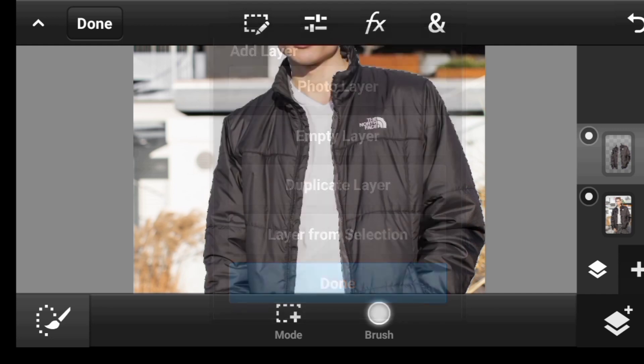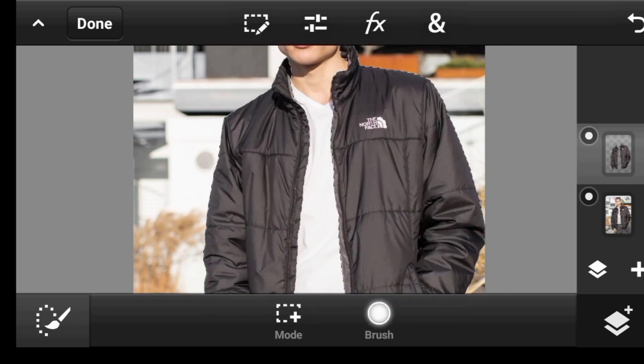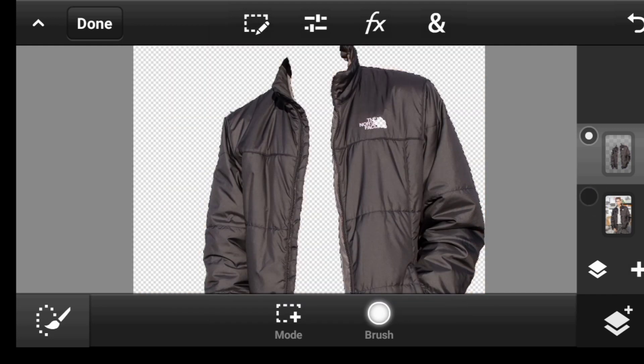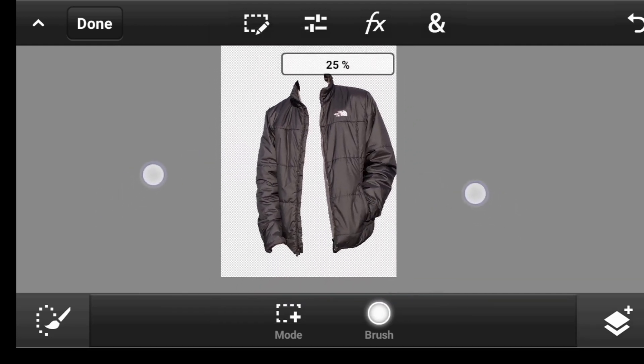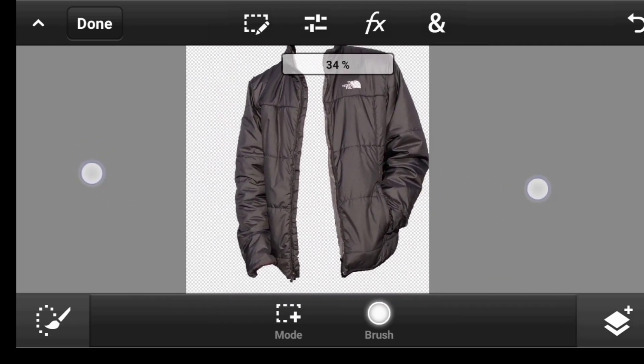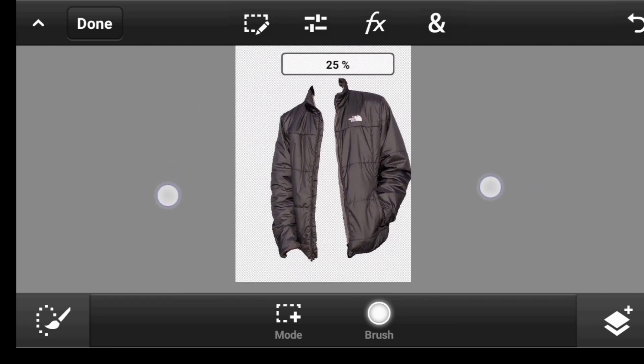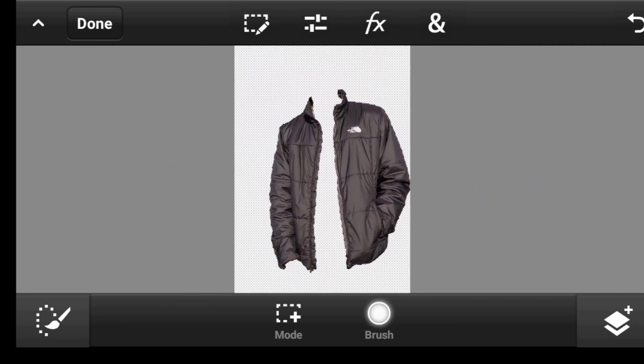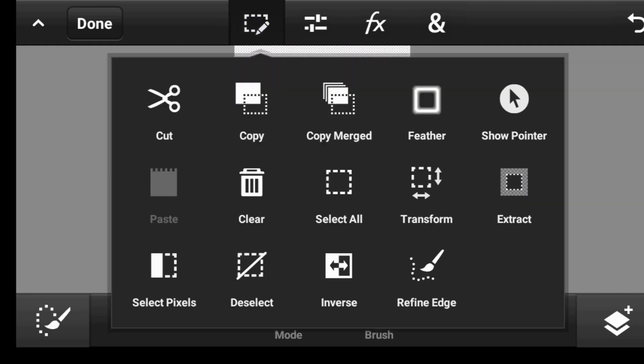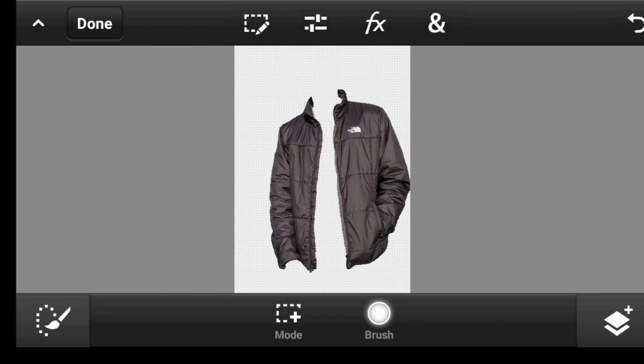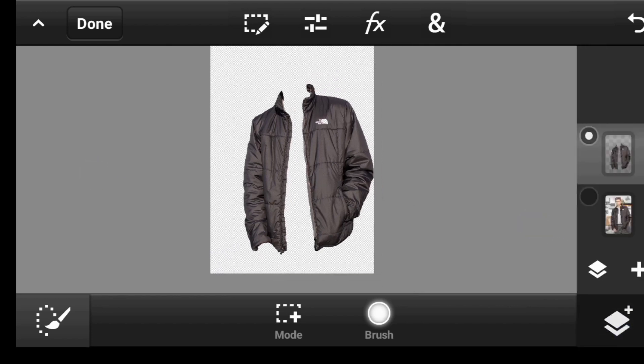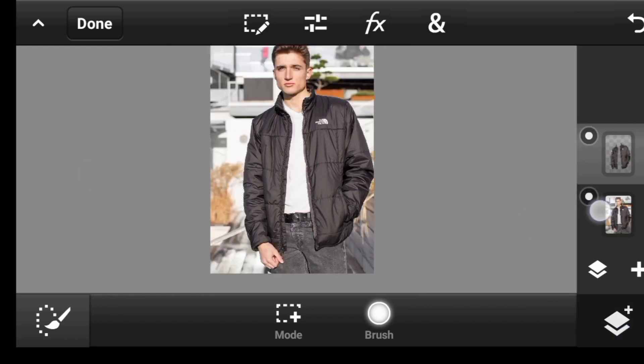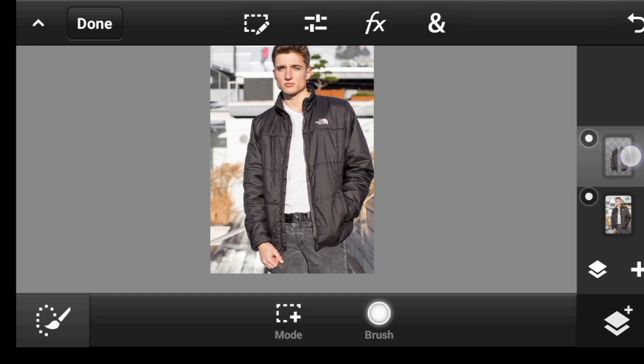Then click on done. So as you can see, we now have just the jacket in its own layer. So let's just go ahead, click right here and deselect. So we'll click here, let me just turn this one back on and make sure the top layer is active.